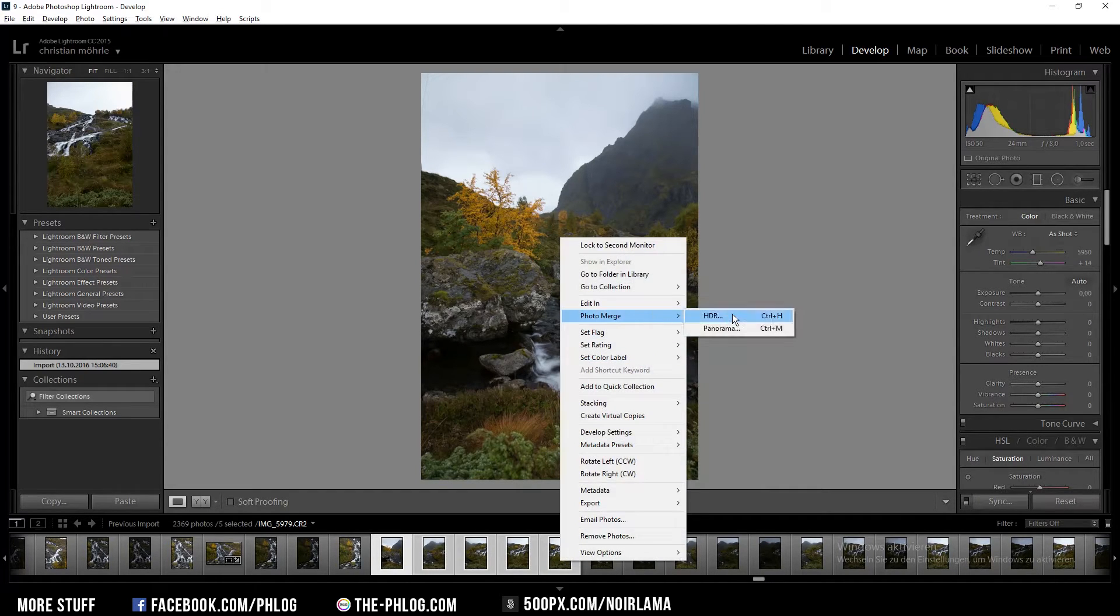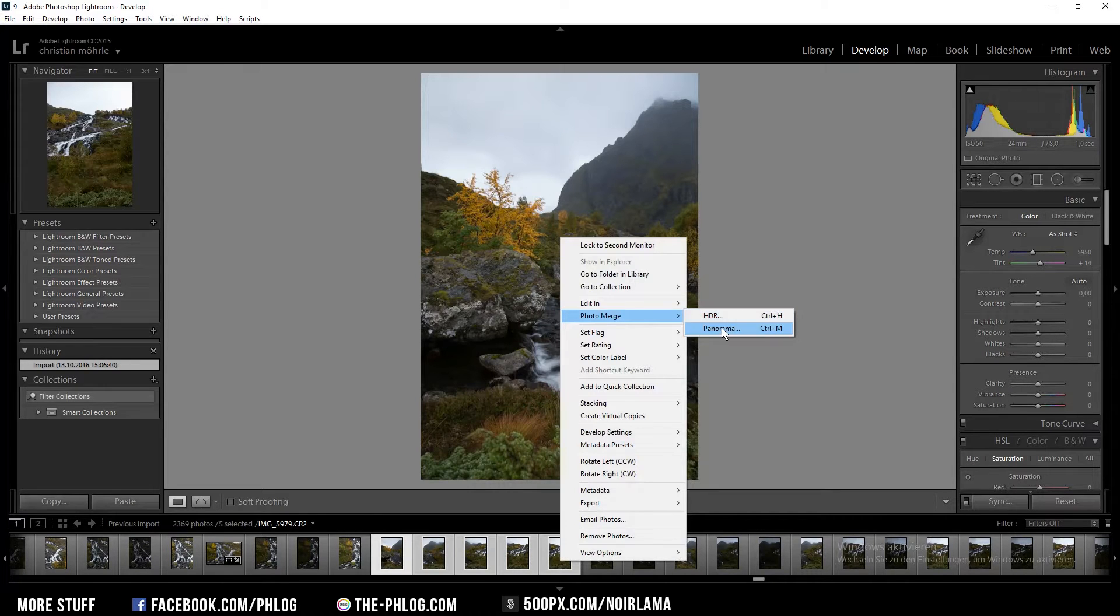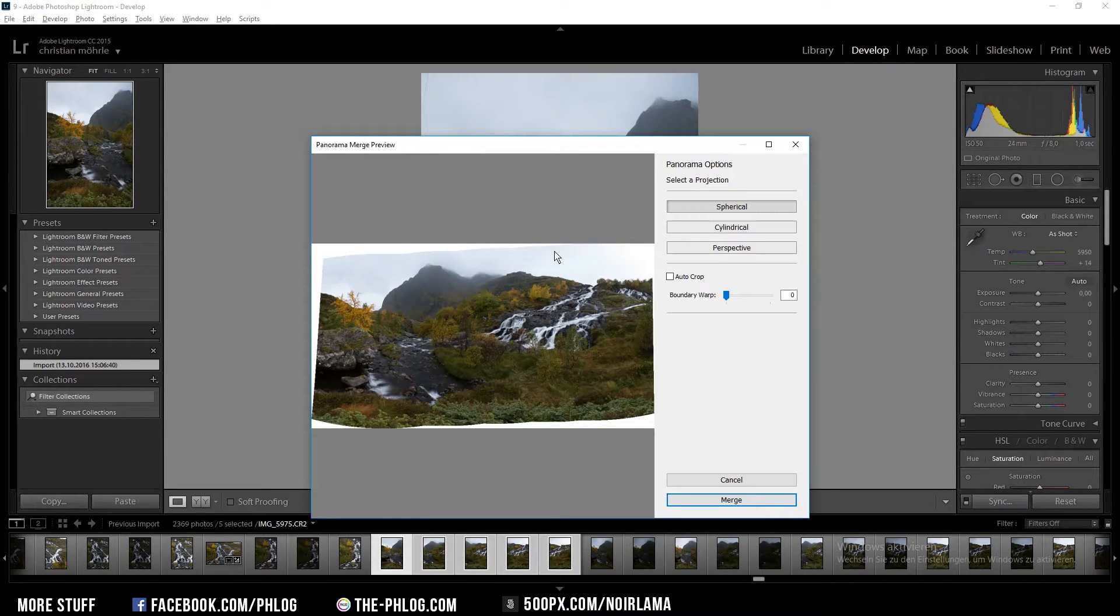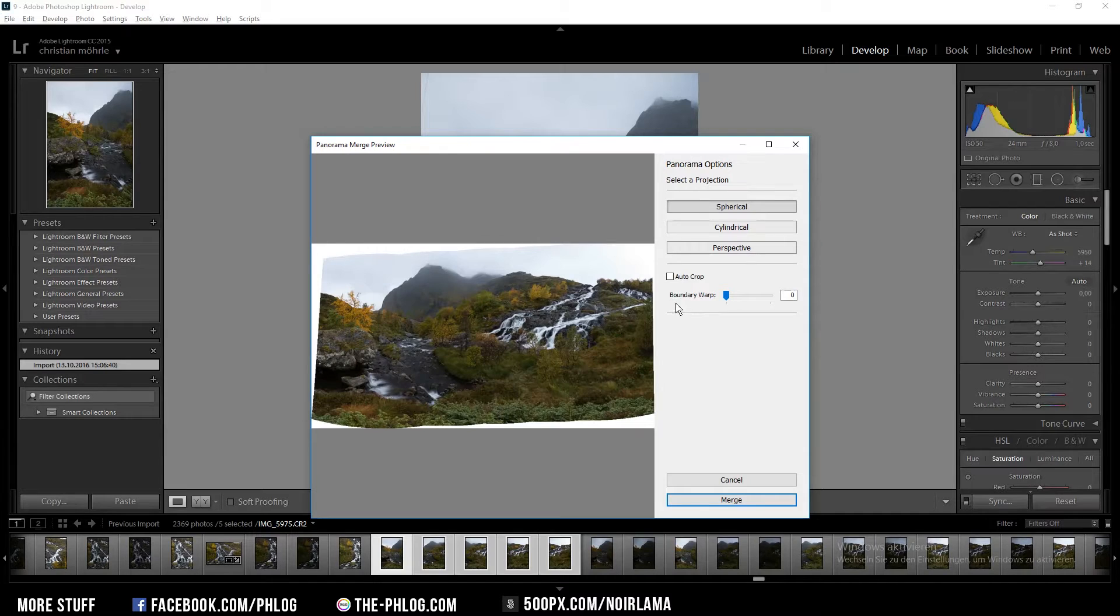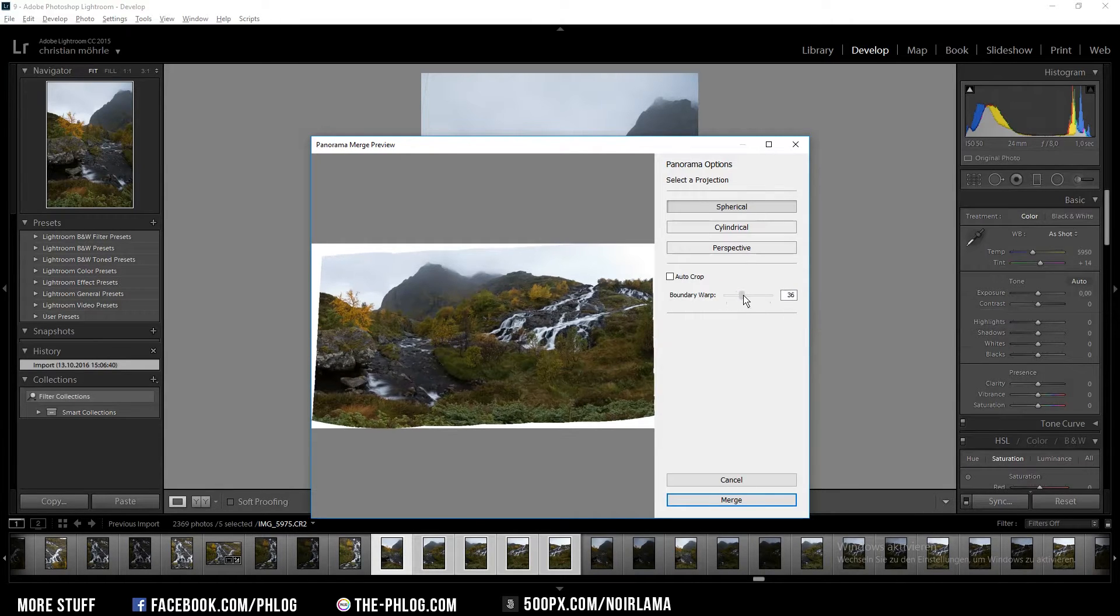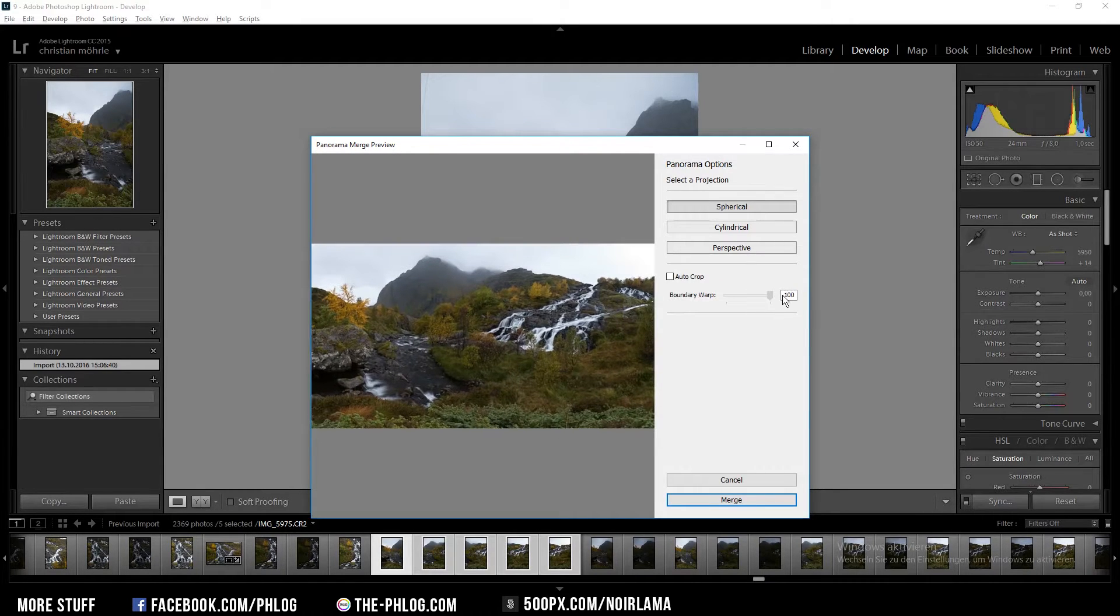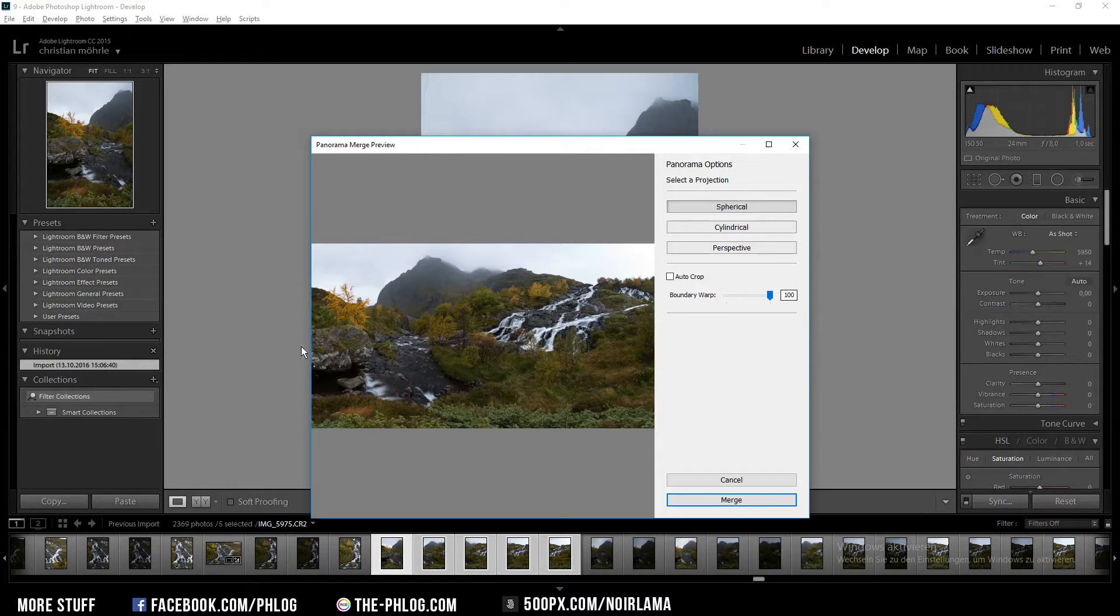So the first thing I'm going to do is select all the images I want to have in the panorama and simply merge them in Lightroom. Now if you want to fill the blank space you can see at the border of the image, you can use this rather new function called Boundary Warp. What it does is it's simply filling up the gaps automatically so you don't have to worry about them.